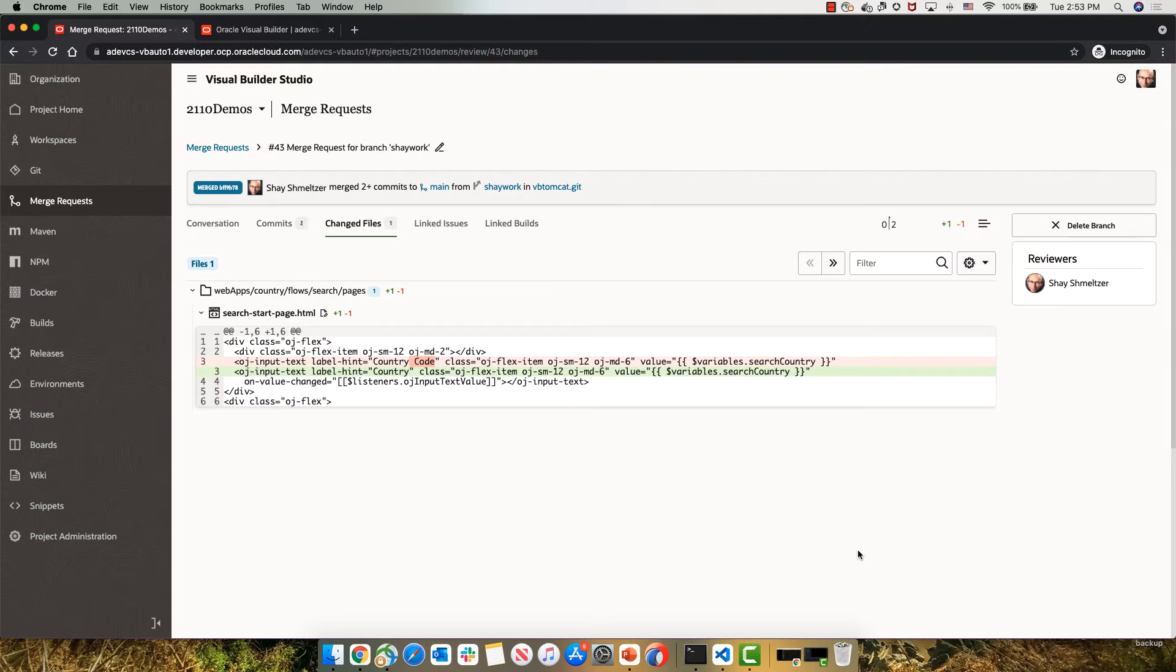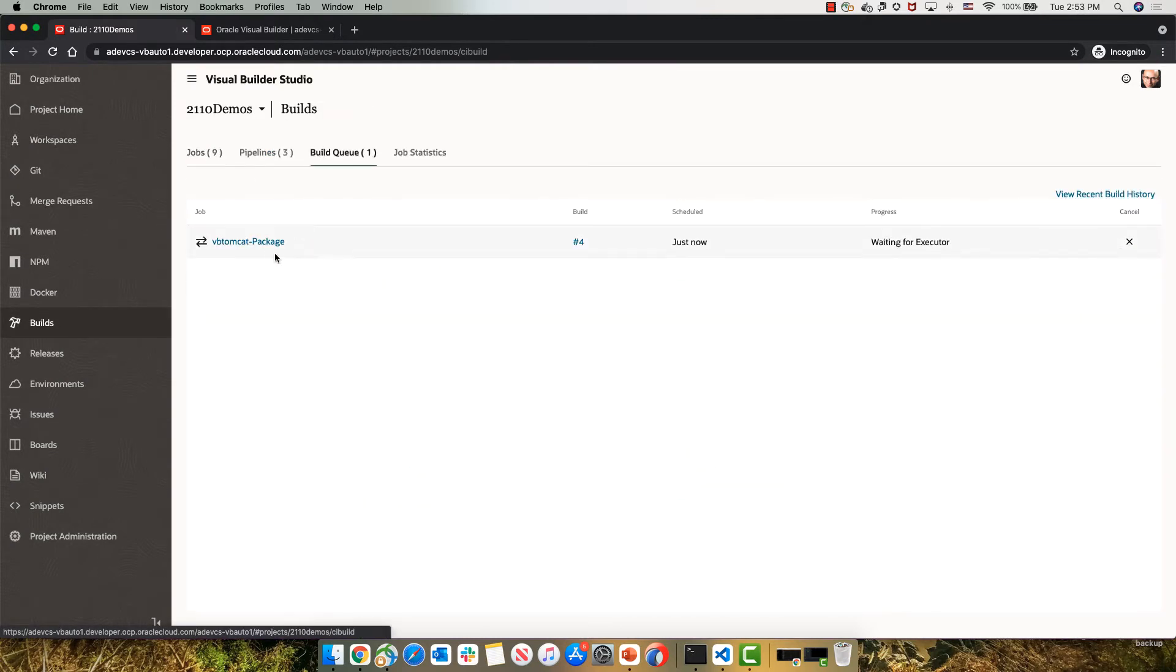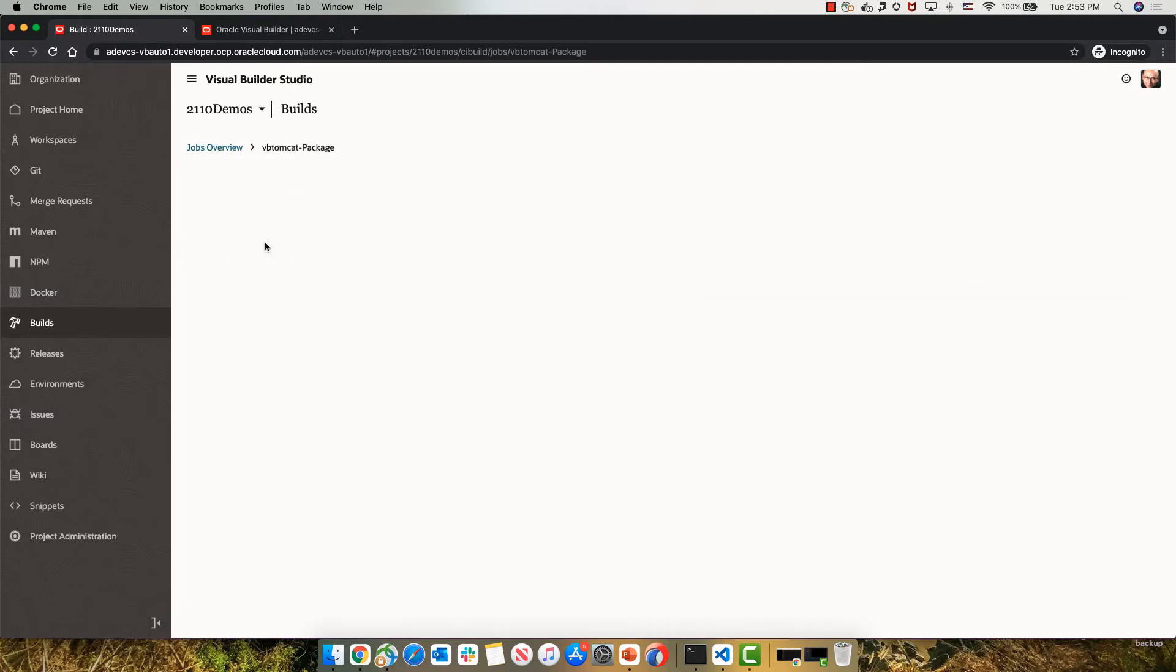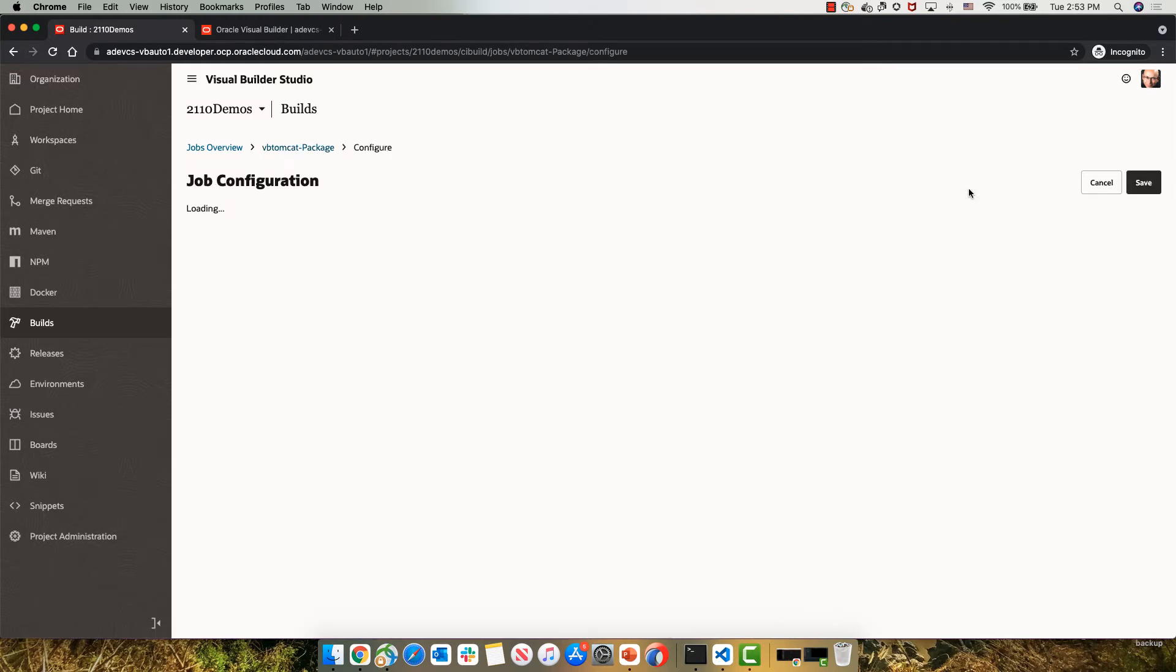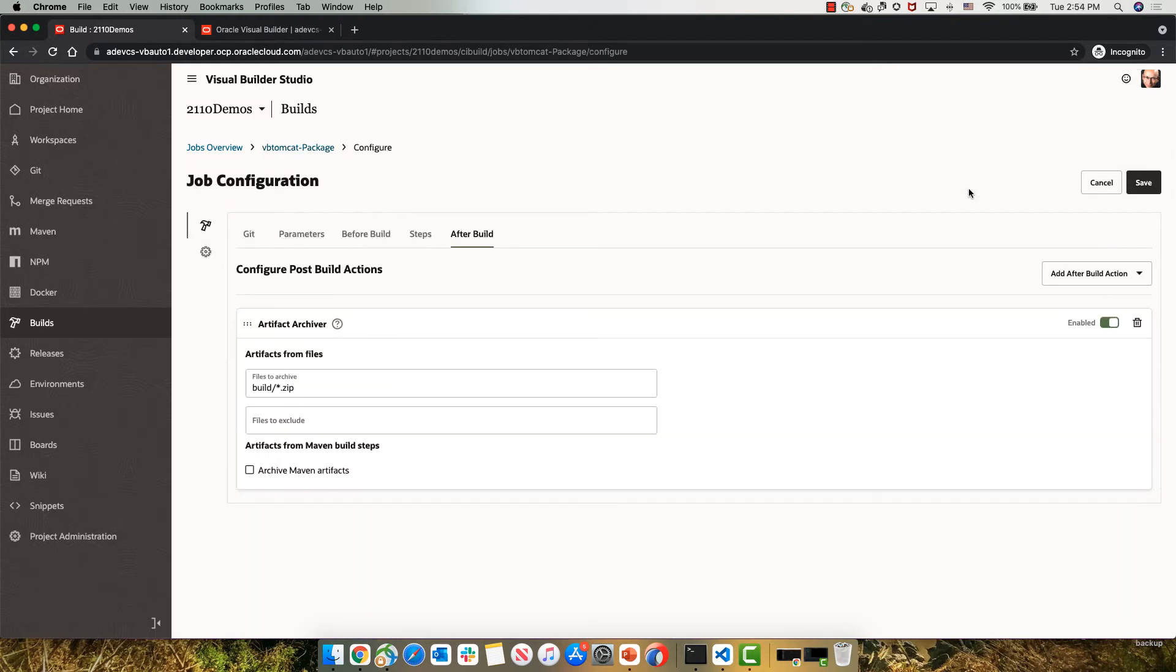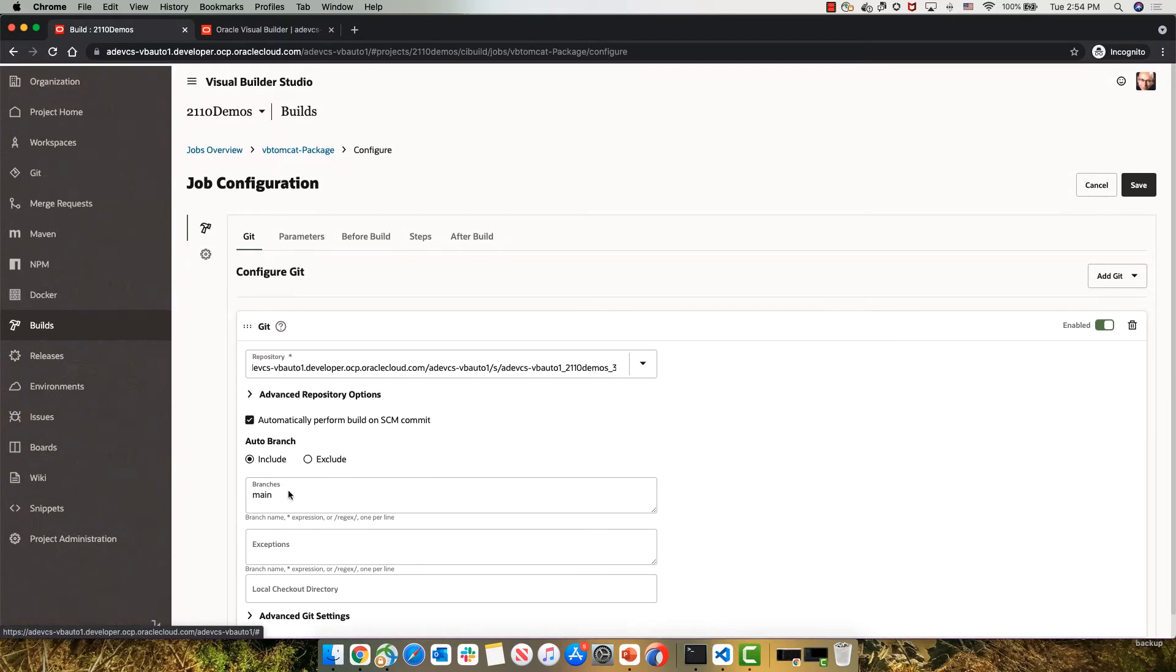So this, in turn, is going to invoke a build job right now that is called the package job. Let's look at this job. This job was created by default for me when I created the workspace, but you can also customize and create your own job that does the same things here. The first thing is you want it to map to your Git repository and to the branch that you want to deploy. In our case, that's the main branch.